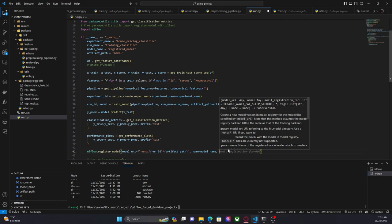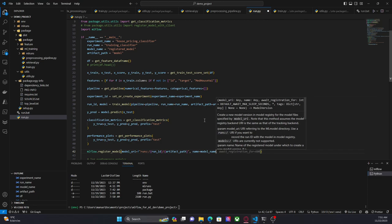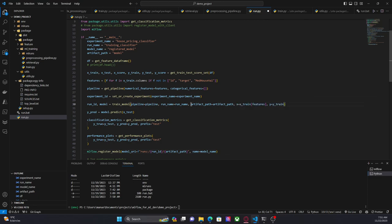We can also provide tags, in the case that we want to have some tags for this model. In this case I'm just going to use this information and run the code.